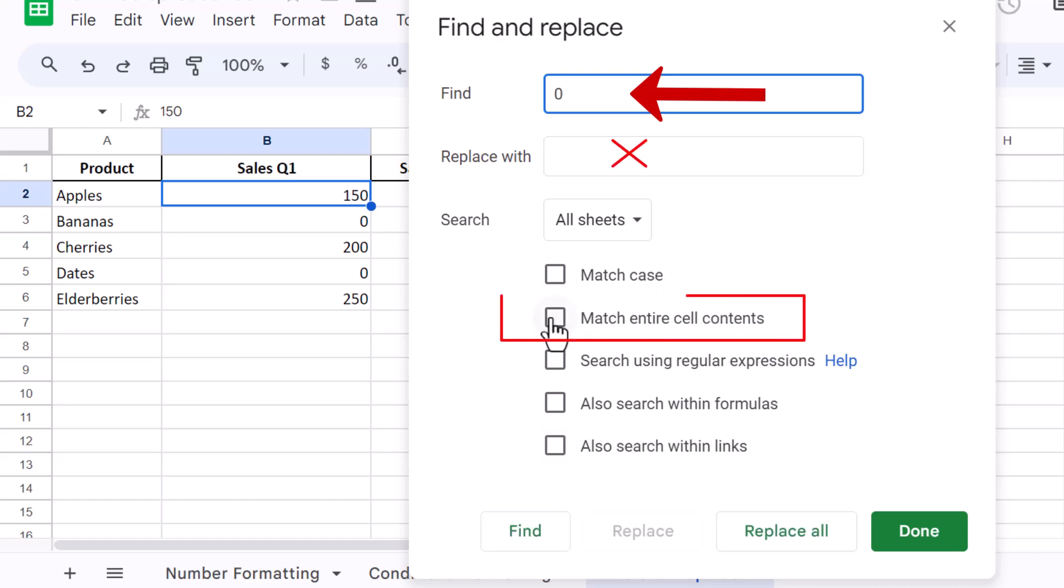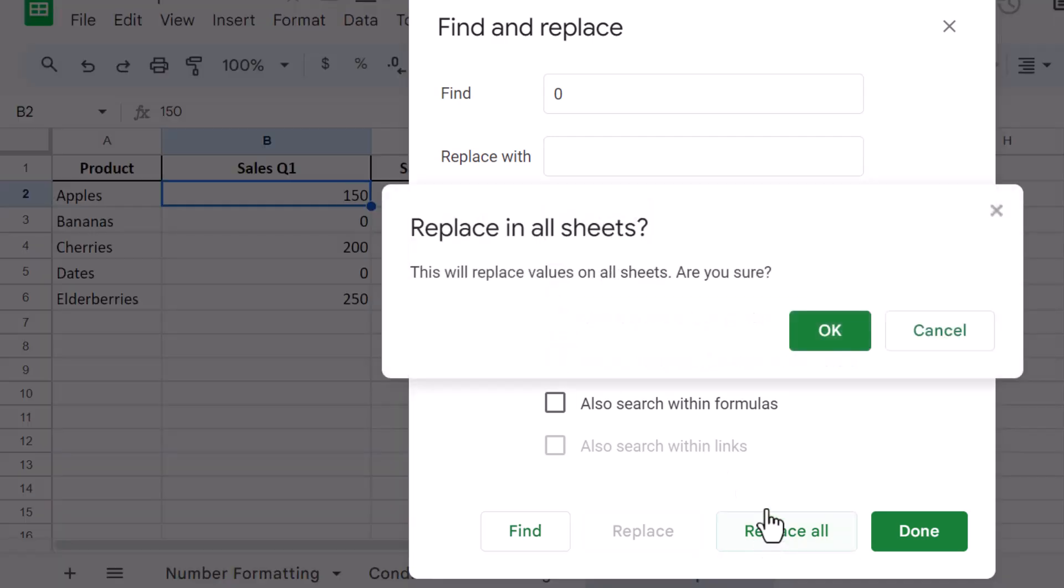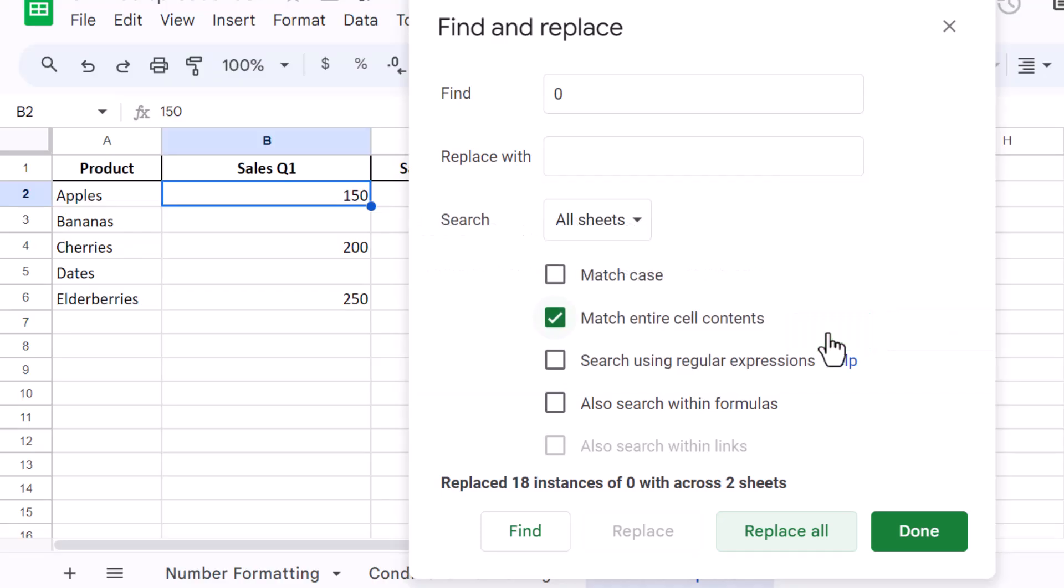Click to check the Match Entire Cell Contents box. This ensures that only cells containing just a zero are affected. Click Replace All to clear all zero values in your selected range, leaving those cells blank.